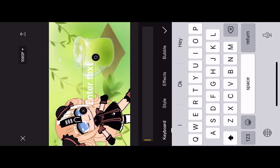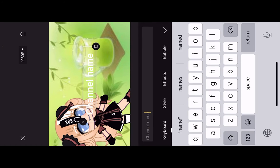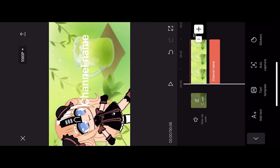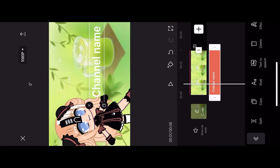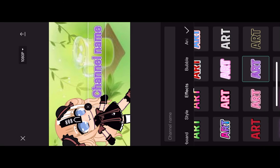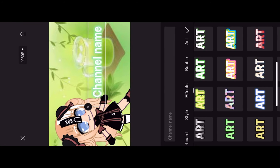Then you want to put your channel name in the text — I'm just going to put 'channel name' — and put it on the side, that's where I usually like it. Then you can do any kind of effect; I'm just going to choose one that matches the background.